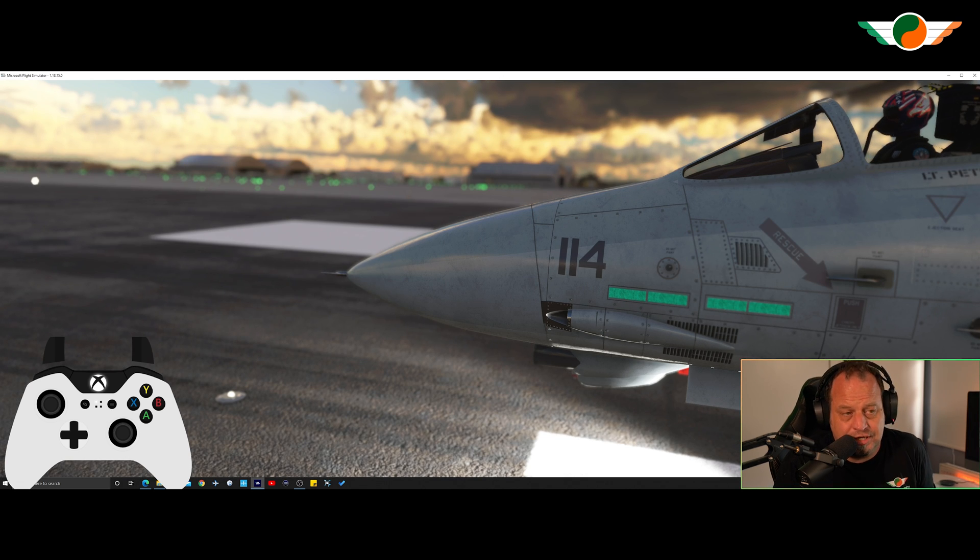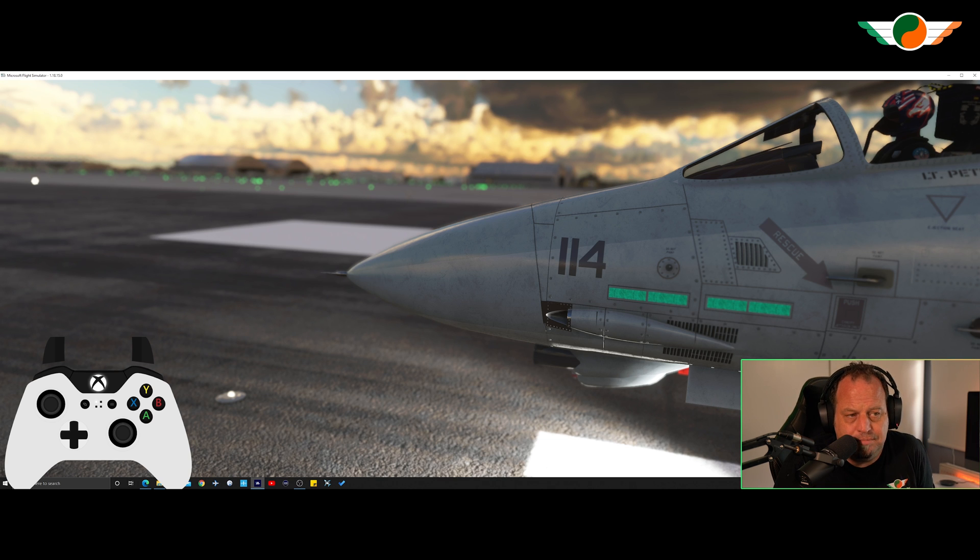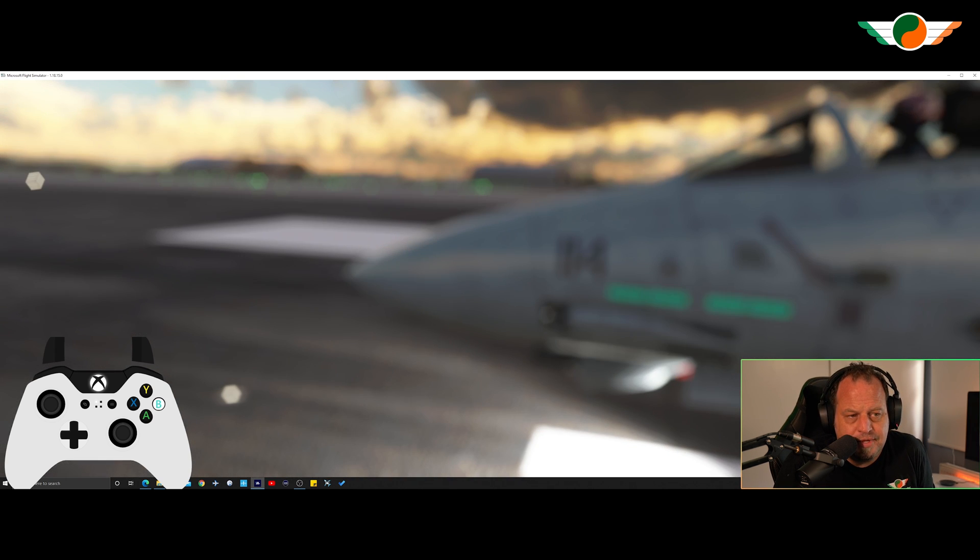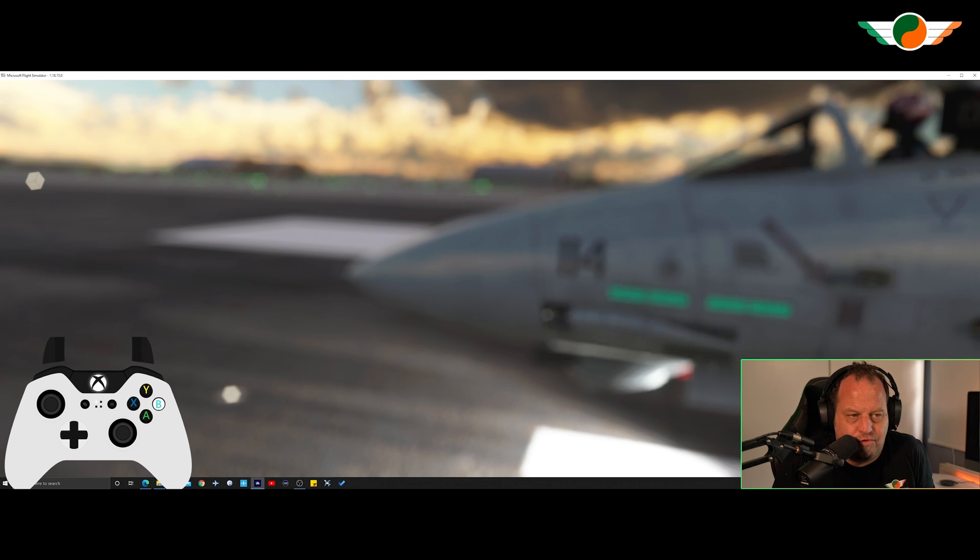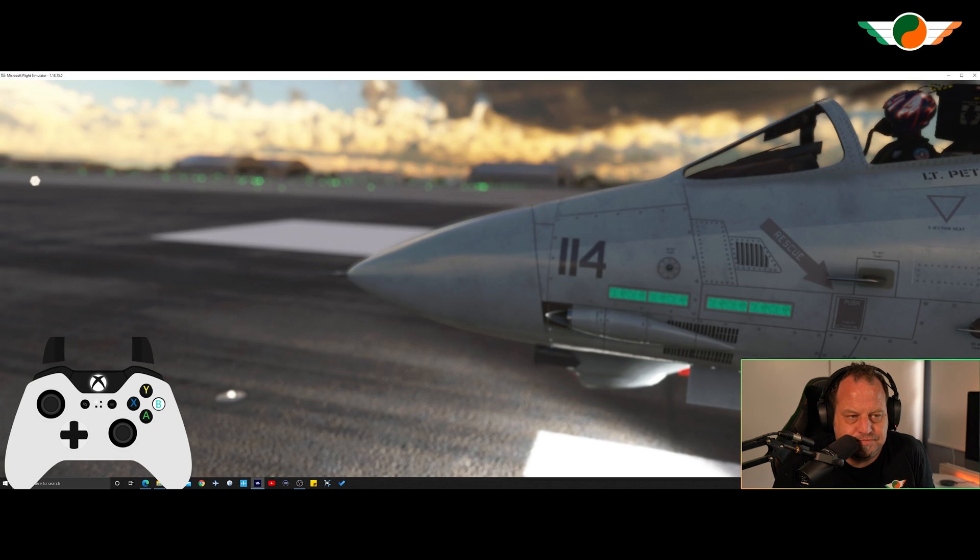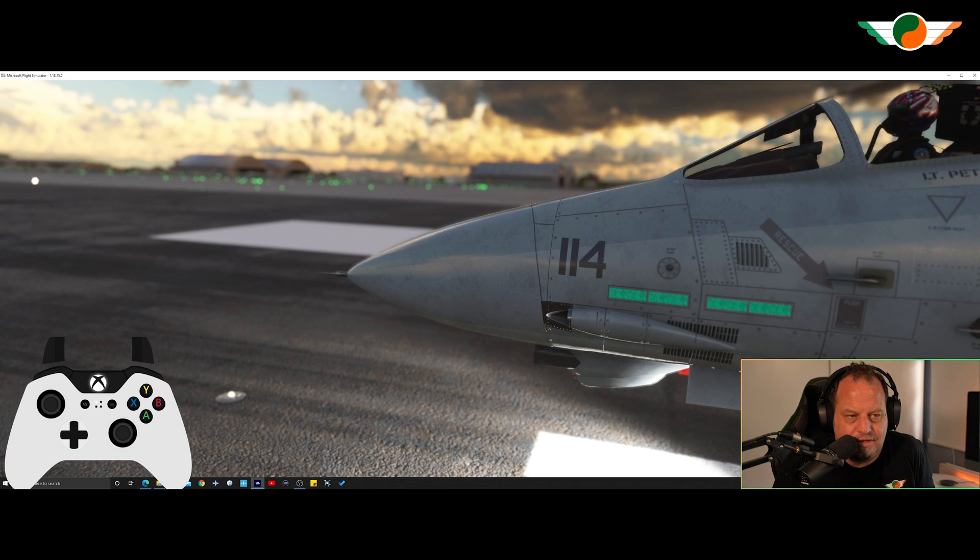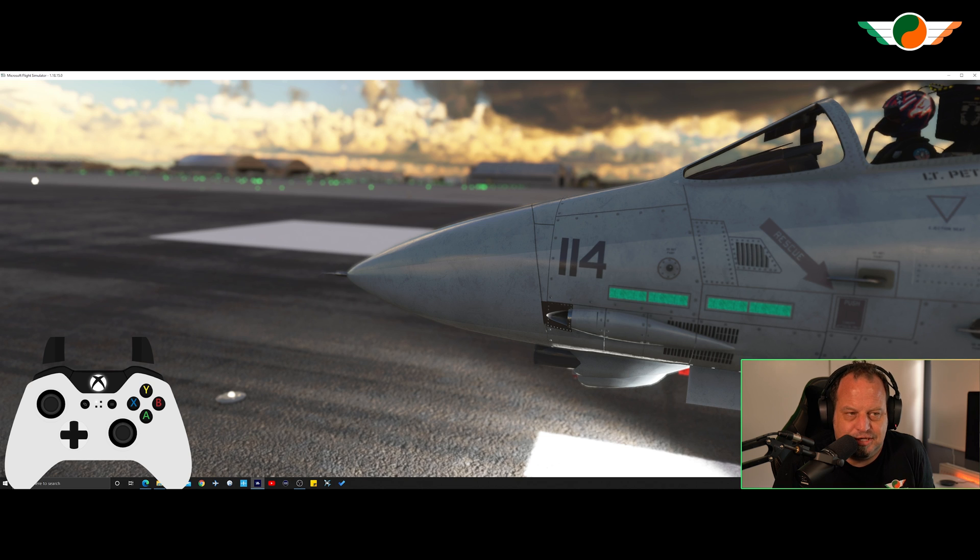And of course you can increase it as well. So if I hold down the B button and left trigger that's probably a bit too much. Let me bring that back by holding the B button and right trigger. Look at that. That's pretty awesome.